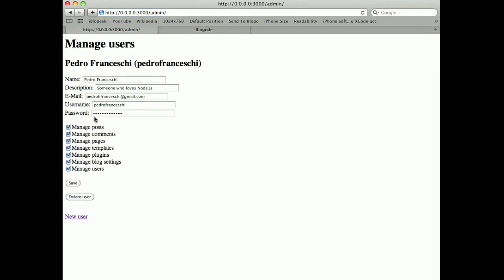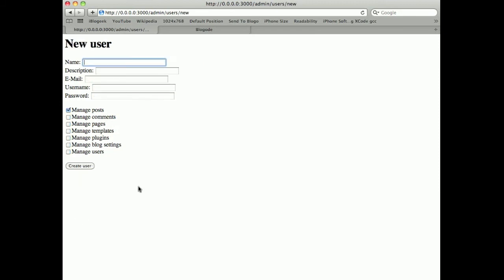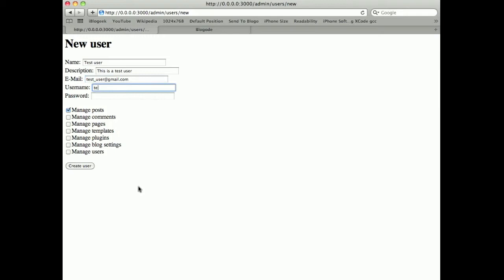I can manage users, the system users. I can come here and create a new user. So let's see, this user. And I can set the permissions of the user.